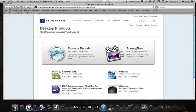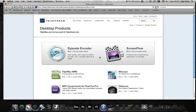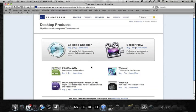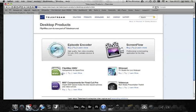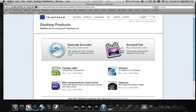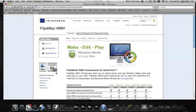ScreenFlow is a fantastic screen recording software which I'd like to purchase at some point. But we're just interested in Flip4Mac WMV at the moment. There is a buy option here but we're going to click on the display icon, because if we hit the buy button we're going to go to a different version which we don't want.